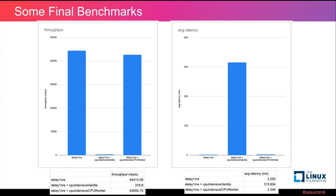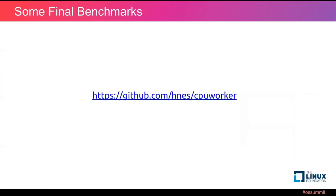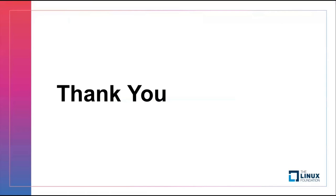For more information, you could refer to this link to the CPUWorker's GitHub repository. Thank you, that's all.